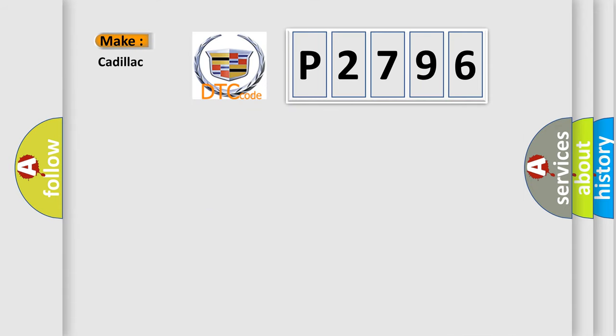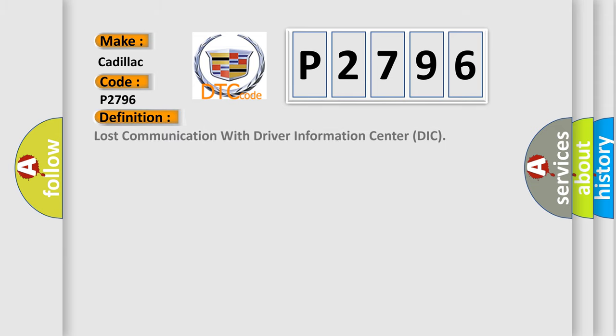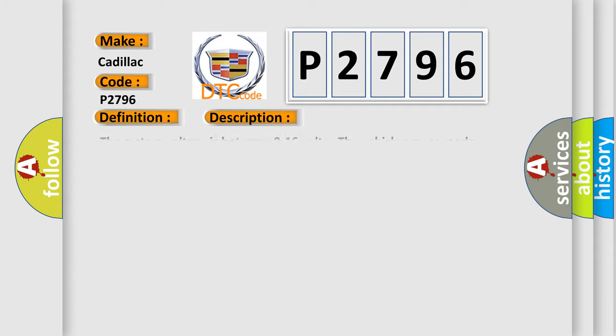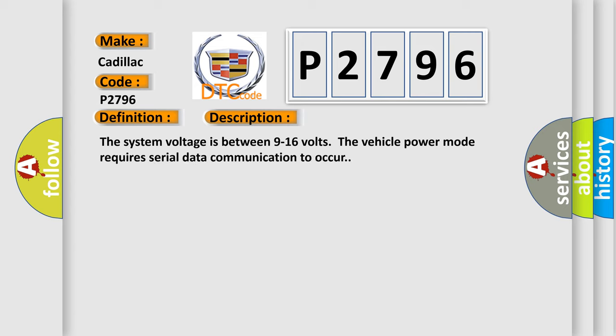So, what does the diagnostic trouble code P2796 interpret specifically for Cadillac car manufacturers? The basic definition is Lost communication with driver information center DIC. And now this is a short description of this DTC code.